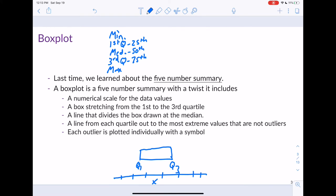Then we divide the box by drawing a line at the median. It's important to note that the median does not need to be directly in the center of the box — if the data are skewed, the median won't be centered. Next, we draw lines from both Q1 and Q3 out to the most extreme value we would consider without calling it an outlier.